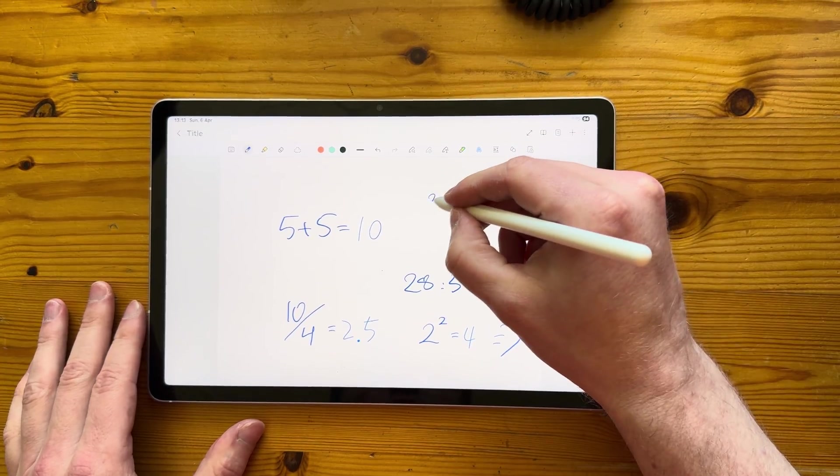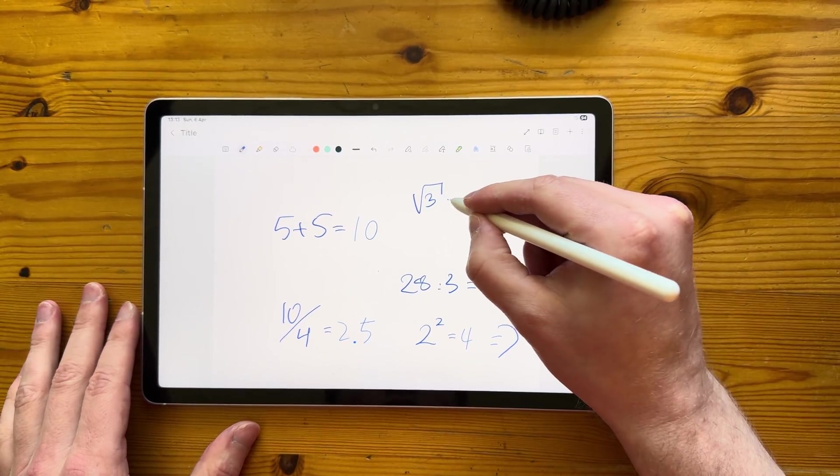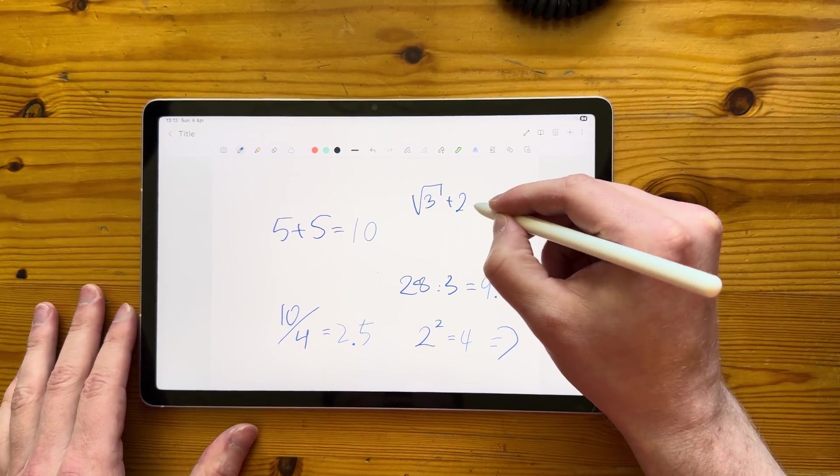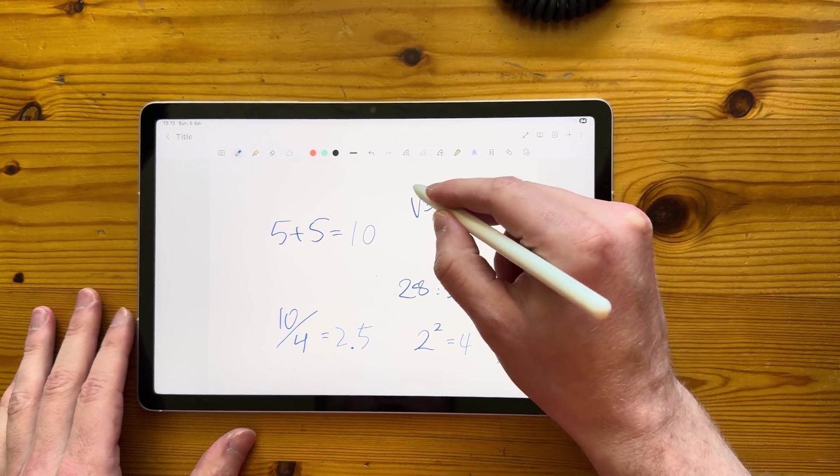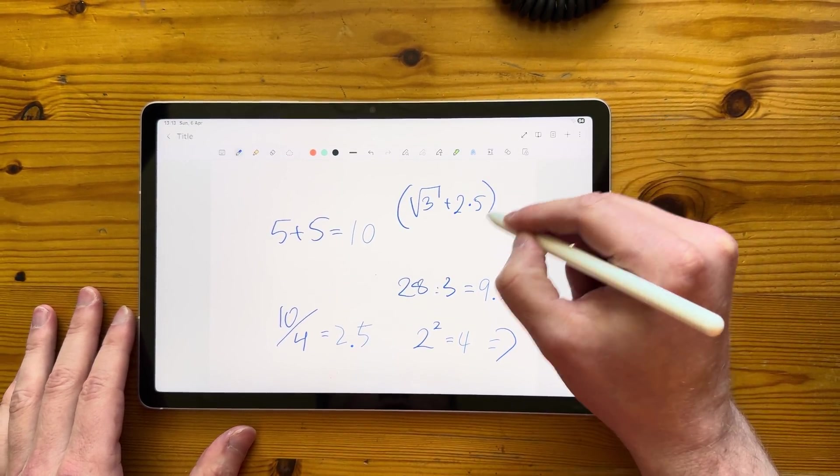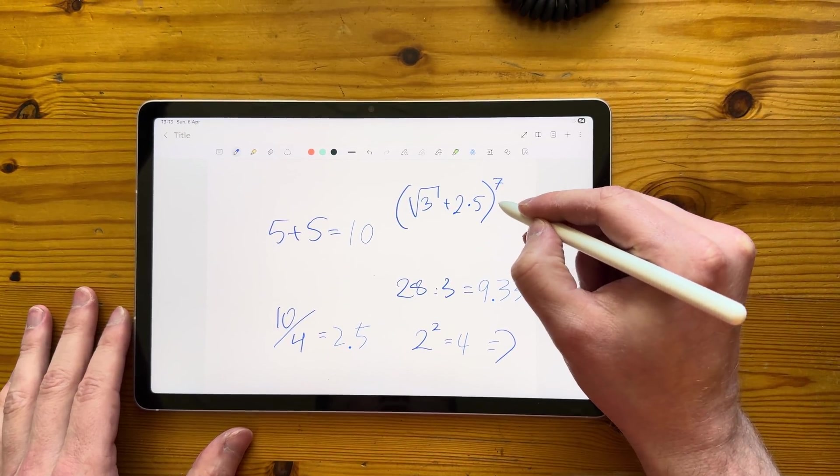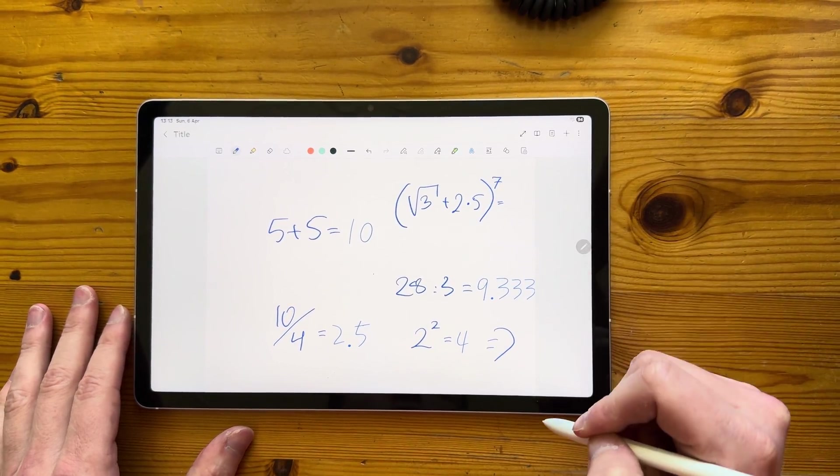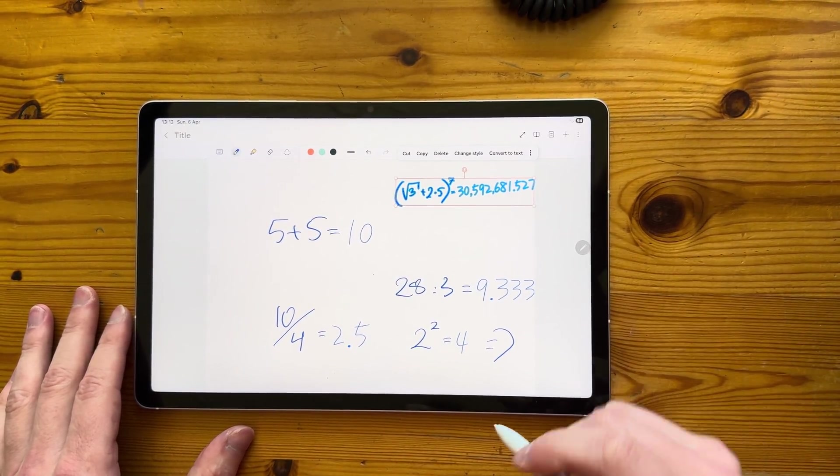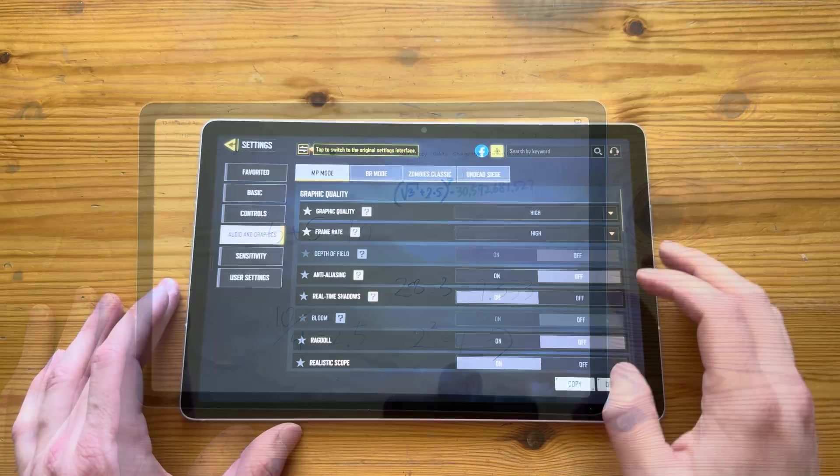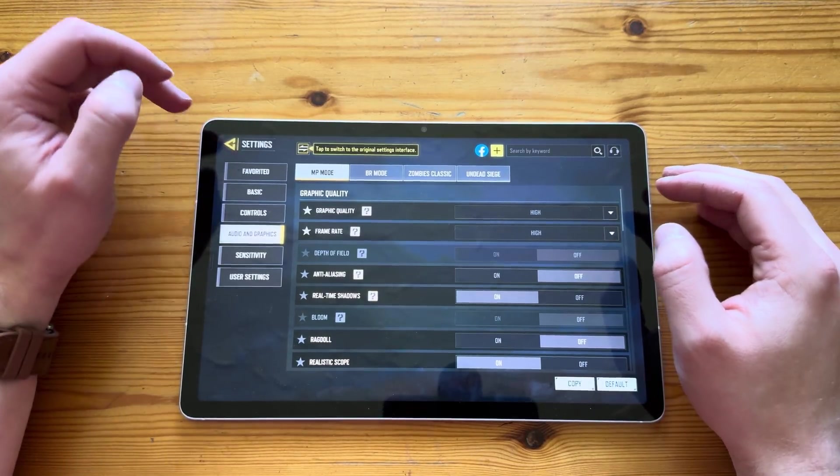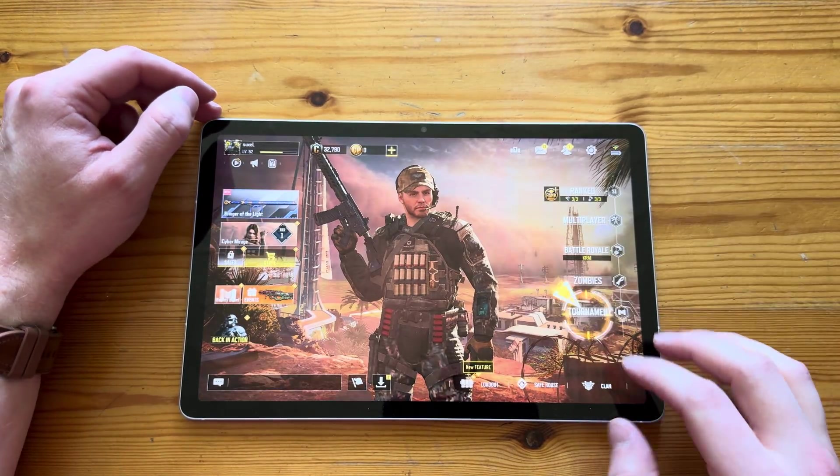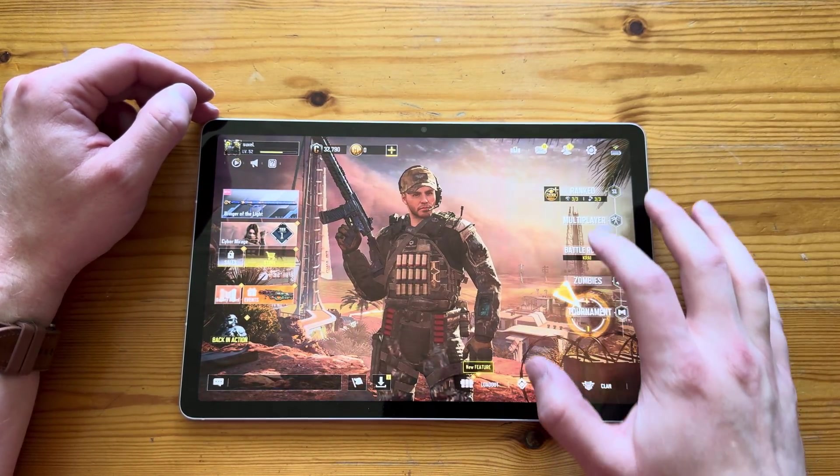Hopefully, my kids won't notice that because that's how they will be doing their homework. But yeah, let's try something a bit more complicated. And let's see what happens here. Here we go. Nice. And you can also copy the result.